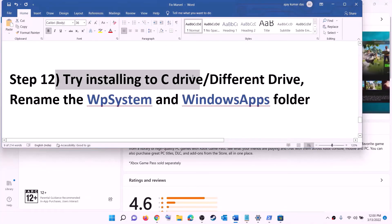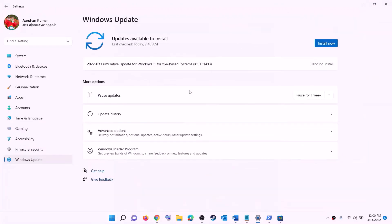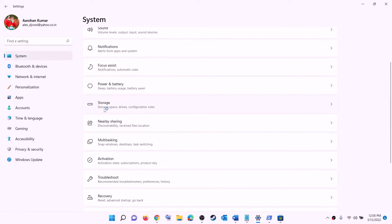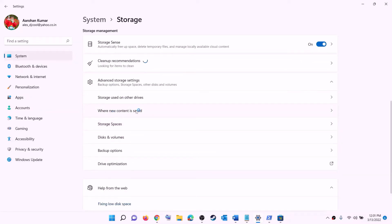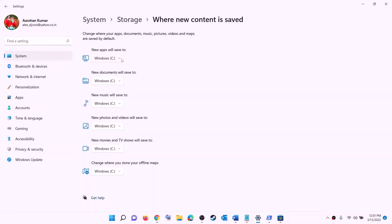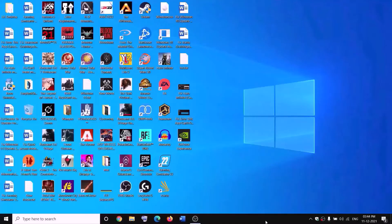The next step is to try installing the game to the C drive, or if you're already installing to C drive, try a different drive. Open Settings, go to System, then go to Storage. Scroll down, click on Advanced storage settings, then click on 'Change where new content is saved'. If installing to C drive, click and select a different drive. If already on another drive, select C drive and click Apply, then try to install the game.